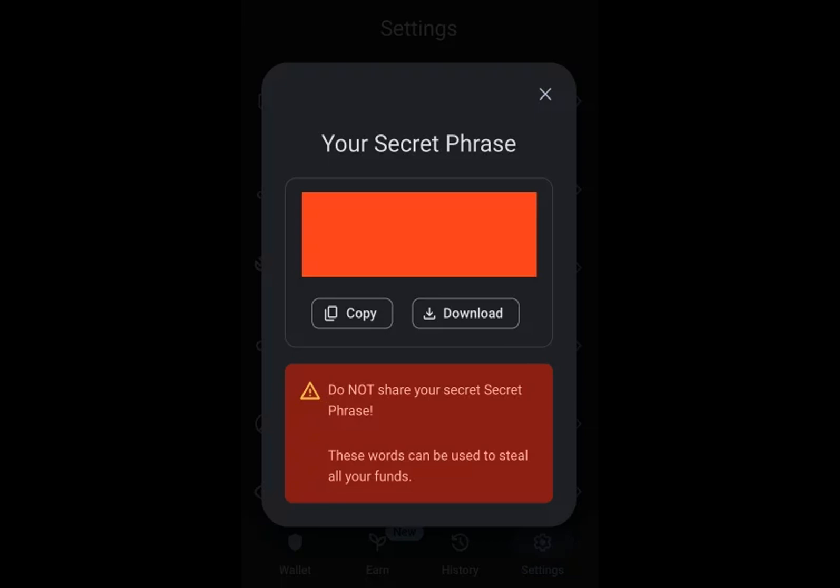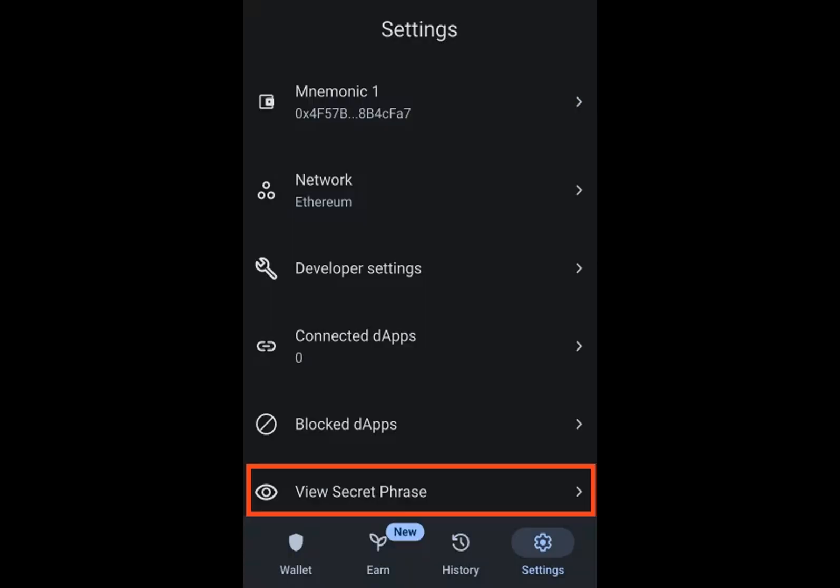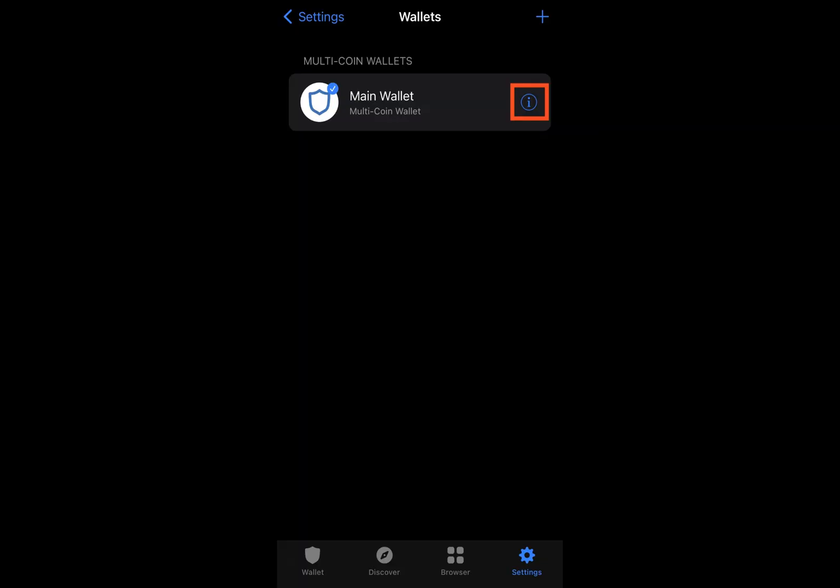You cannot change your TrustWallet private key. Once a private key is generated, it remains constant and cannot be altered. If you have concerns about the security of your private key, it's crucial to take extra measures to keep it safe and secure. Right now, recovering your private key is impossible, so it's important not to forget your TrustWallet private key.